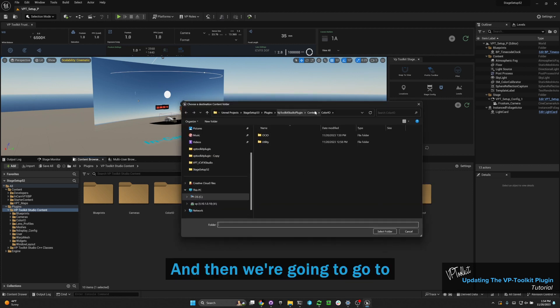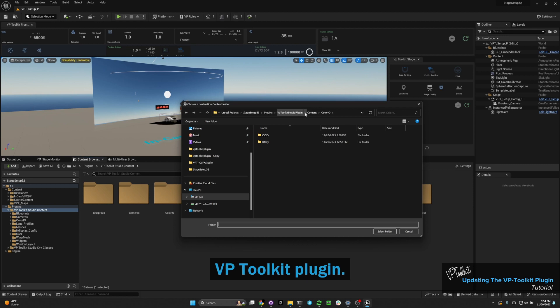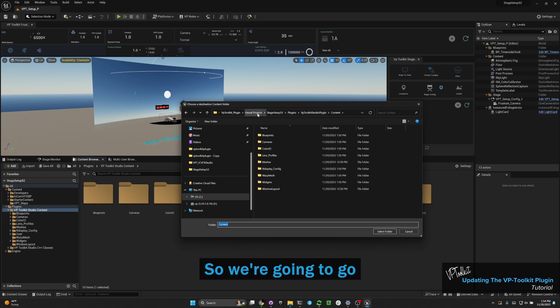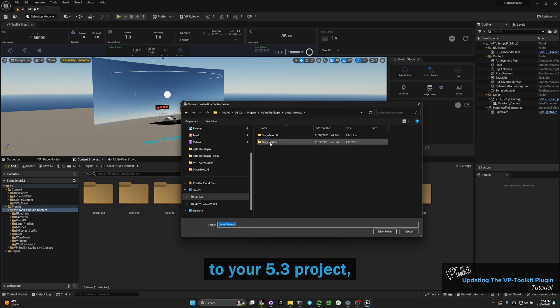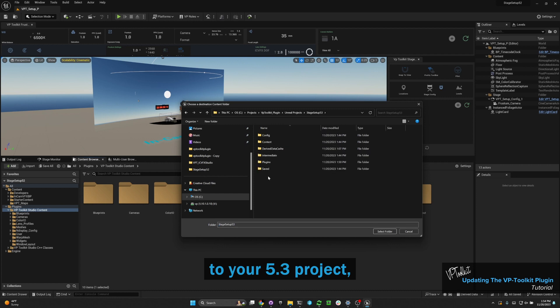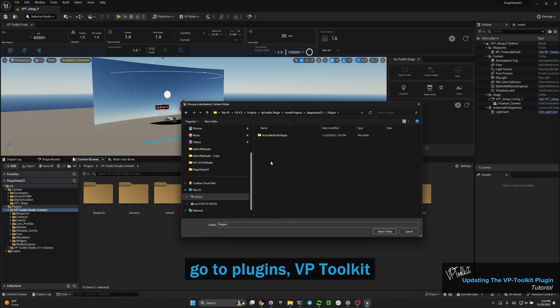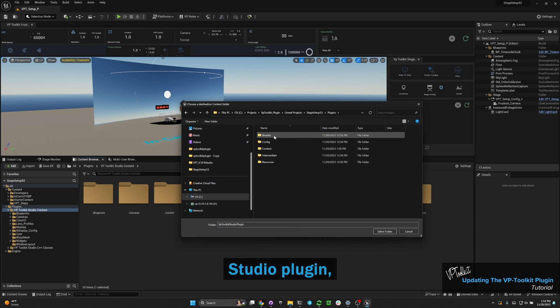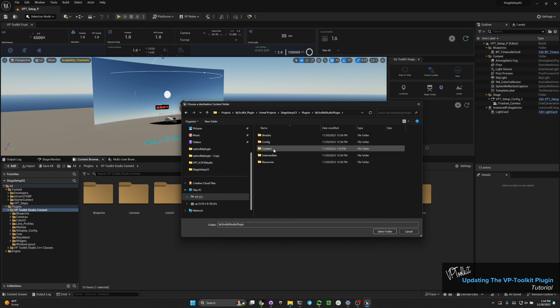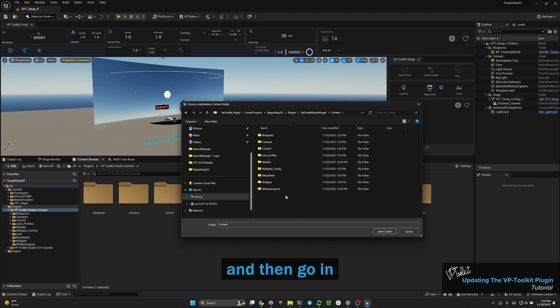Then we're going to go to VP Toolkit plugin. Go to your 5.3 project, go to plugins, VP Toolkit Studio plugin, and then go into the content folder.